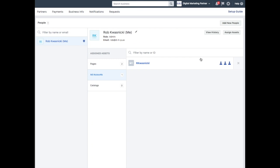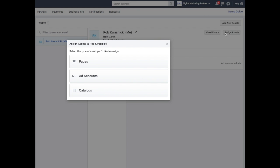Now if you have additional ad accounts or pages that you want to add under this administrator, you simply click on assign assets, and then you can select additional pages or additional ad accounts to add to this Business Manager profile.